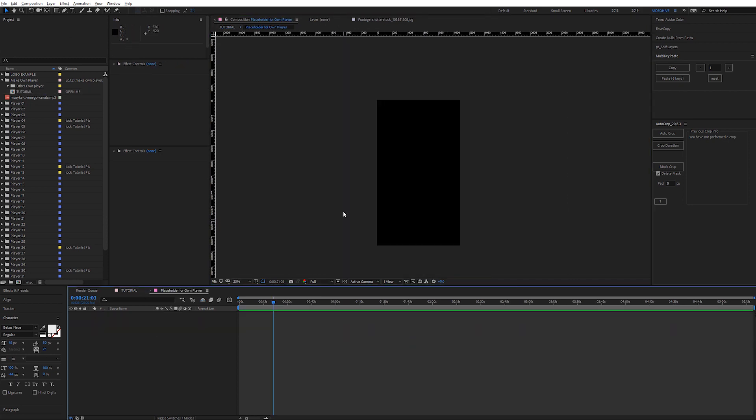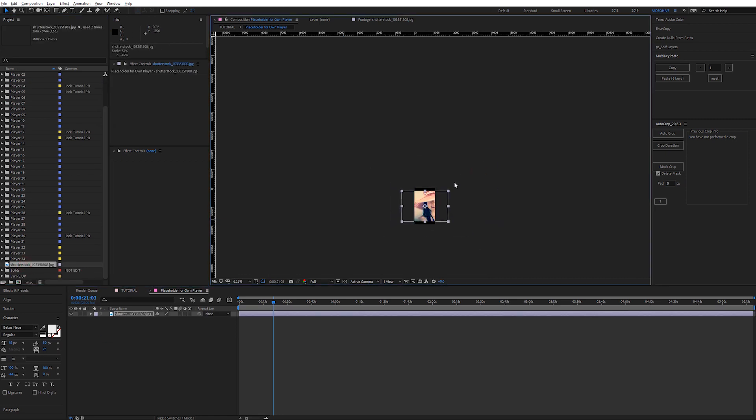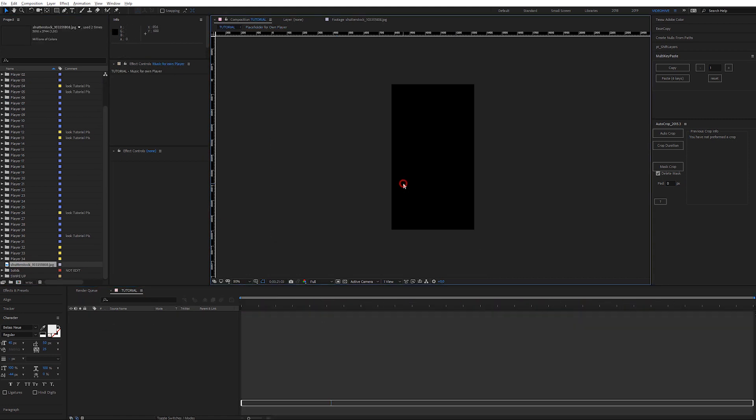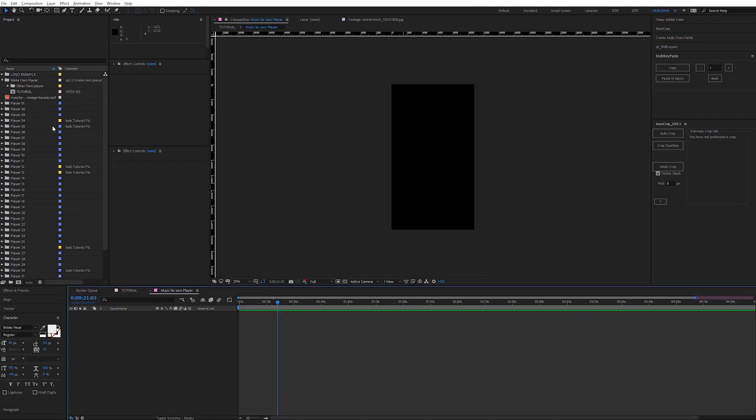Put here your placeholder and change the scale if you want. Step number 2: put your sound.